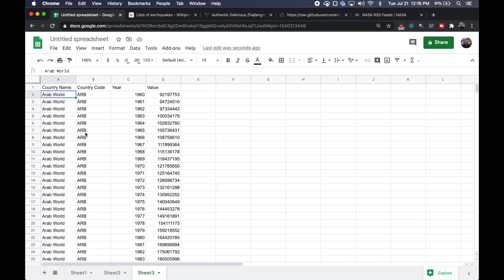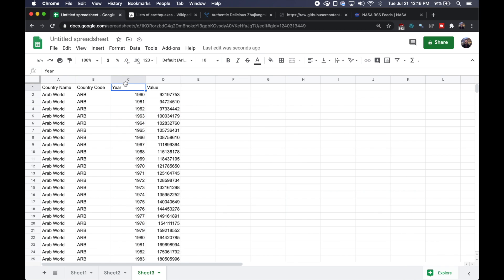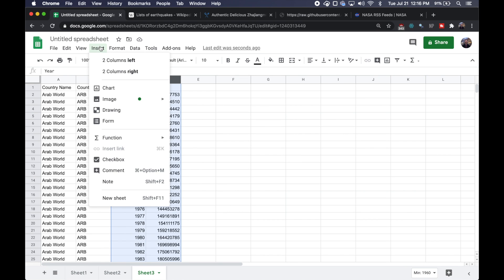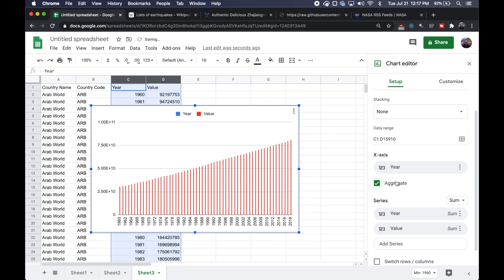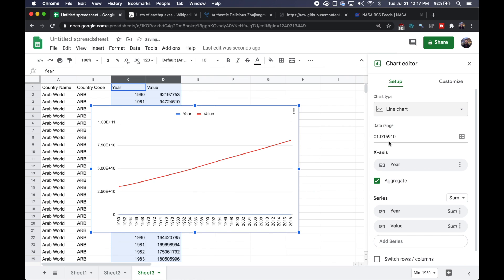And I mentioned earlier how Google Sheets is great because you can do a bit of text cleaning or data cleaning. Well, it can also make some charts really easily. So here I had some population data. And if I wanted to visualize what this looks like over time, I can make a new chart. I'll set the x-axis to year, aggregate the data, make it a line chart. And just like that, we have our population over time. So pretty easy to do.